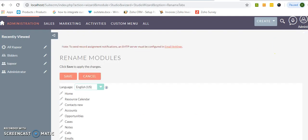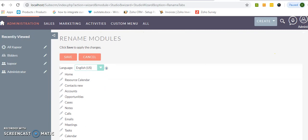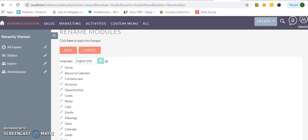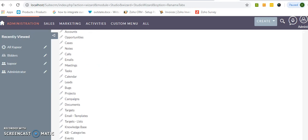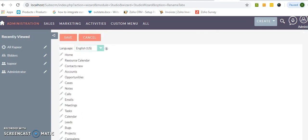Now on the same window, rename modules, you will get all the native modules and the custom modules that you have created in SuiteCRM. And if you want to rename this particular module, just click on this pencil icon.